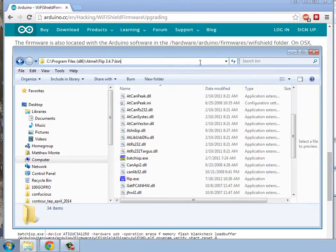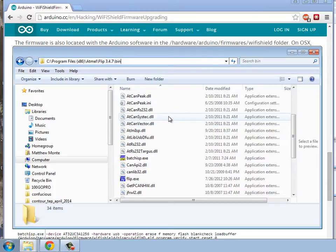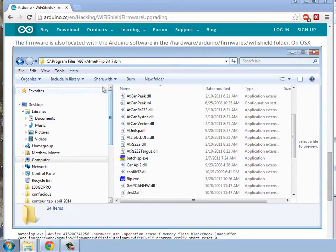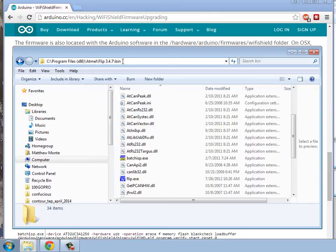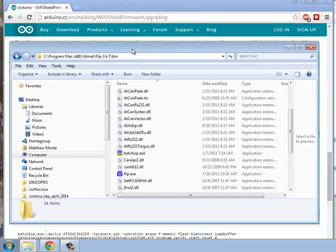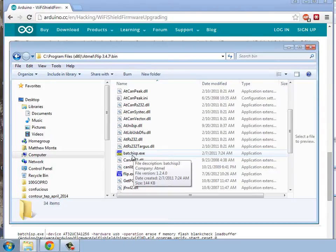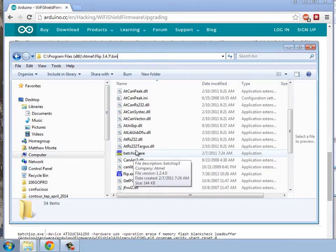The command shell, then, we're going to need to go to this. Here's the batch ISP.exe in the atmel flip bin directory. So, this, again, was what was installed. It's this little executable that we want to get to. It's not flip itself, but this is the one we're going to use through command shell.